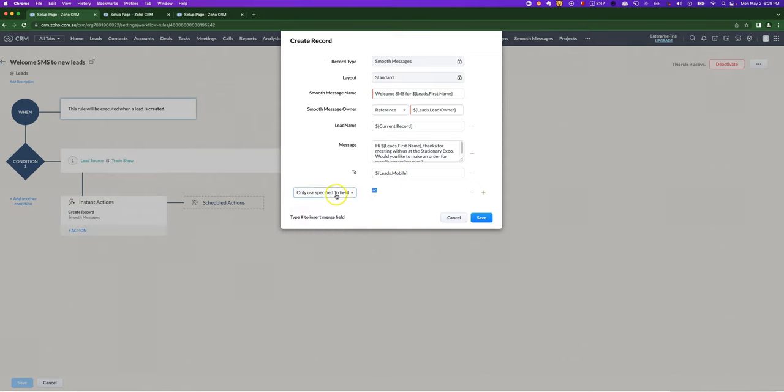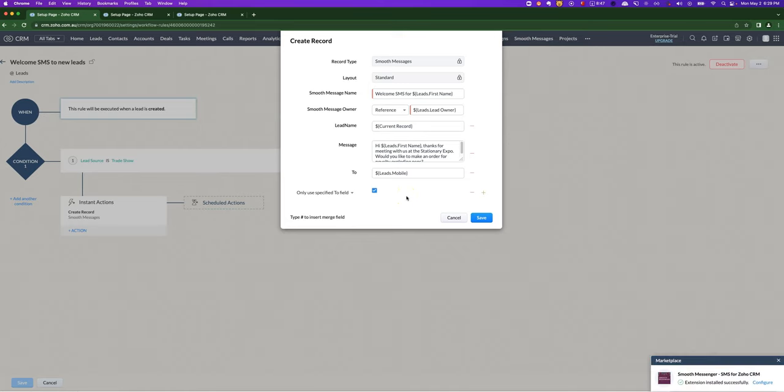If you don't tick this, then what will happen is that if the mobile field is blank, then it will go and check out other fields. For example, if you had a phone field, it might use that instead.